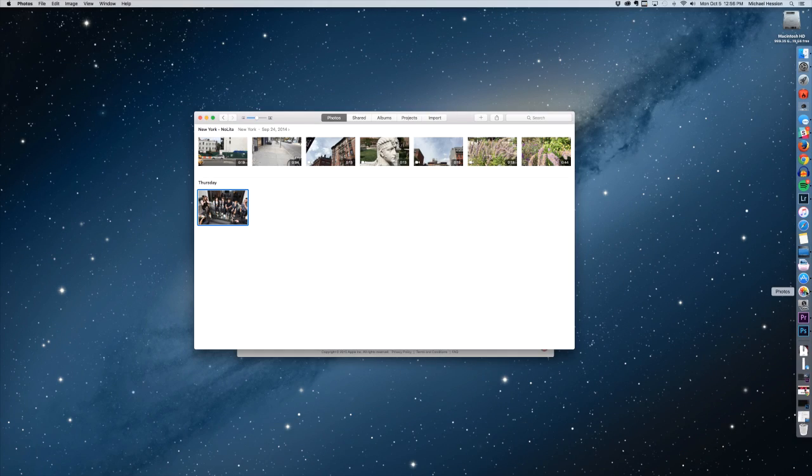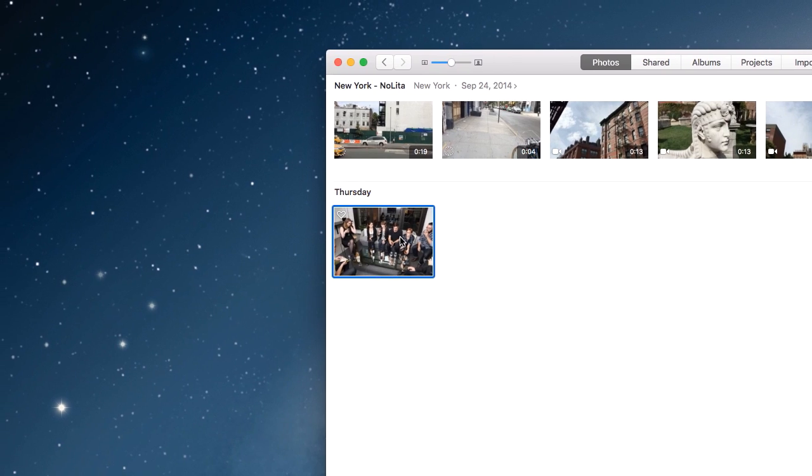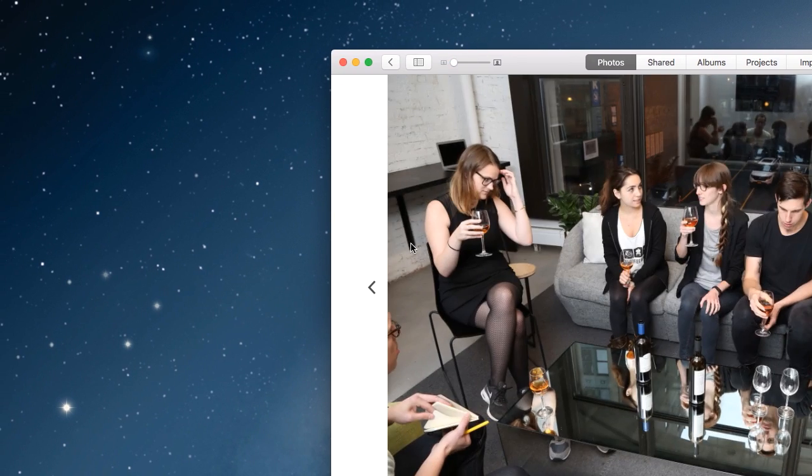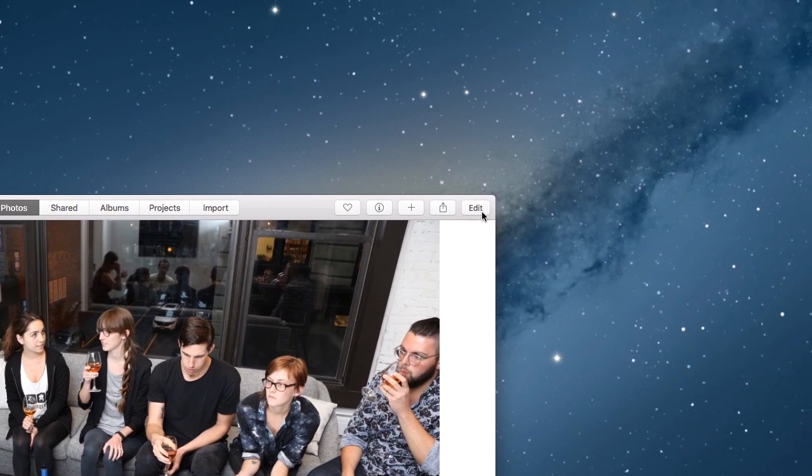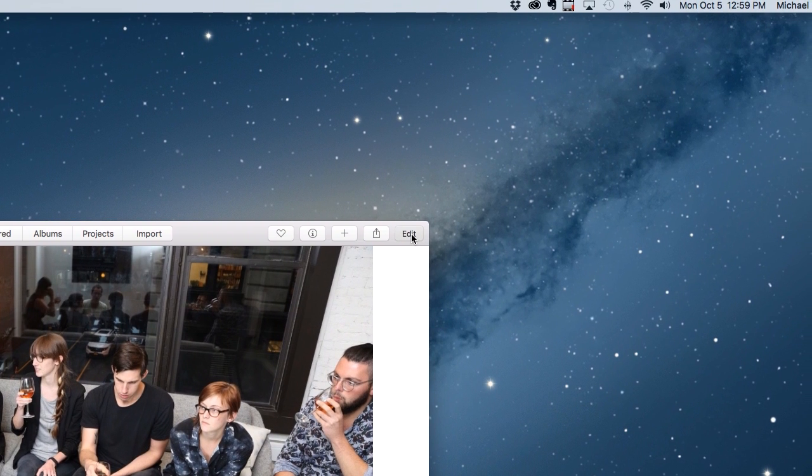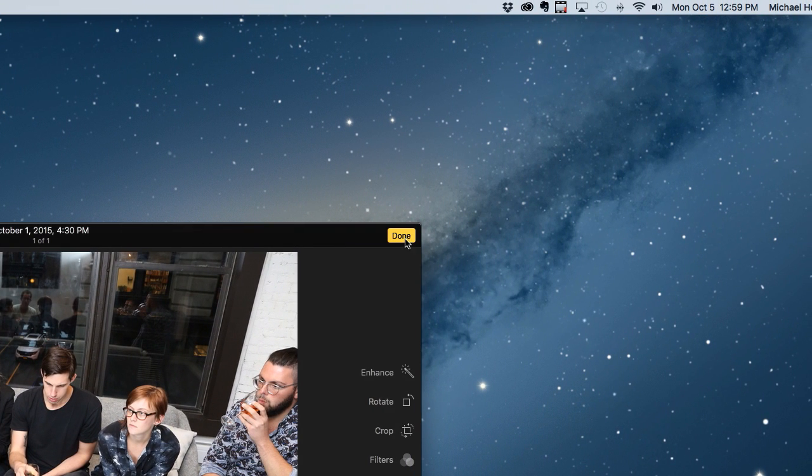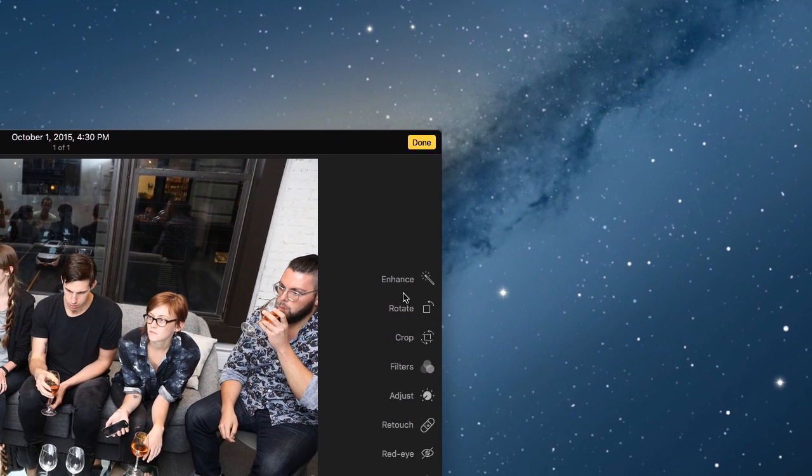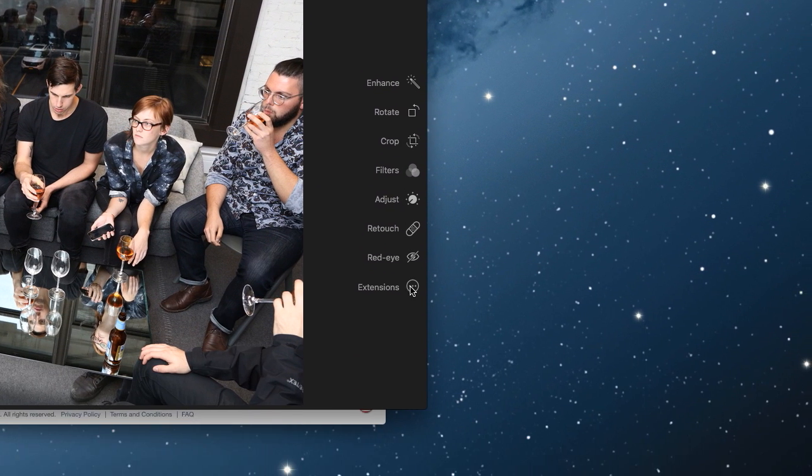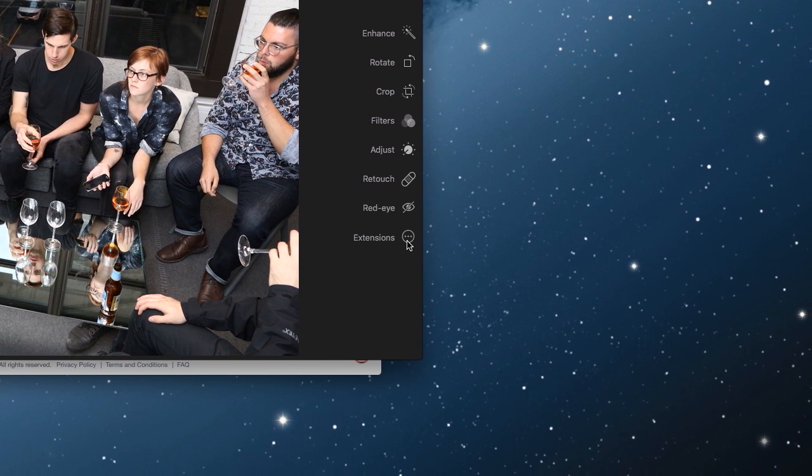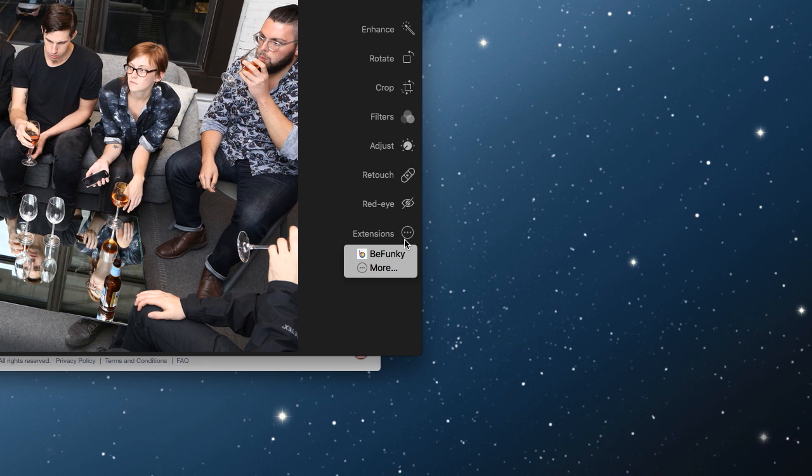When you launch the Photos app, select an image and click Edit. At the very bottom, you'll see an Extensions option listing the compatible apps that you've installed.